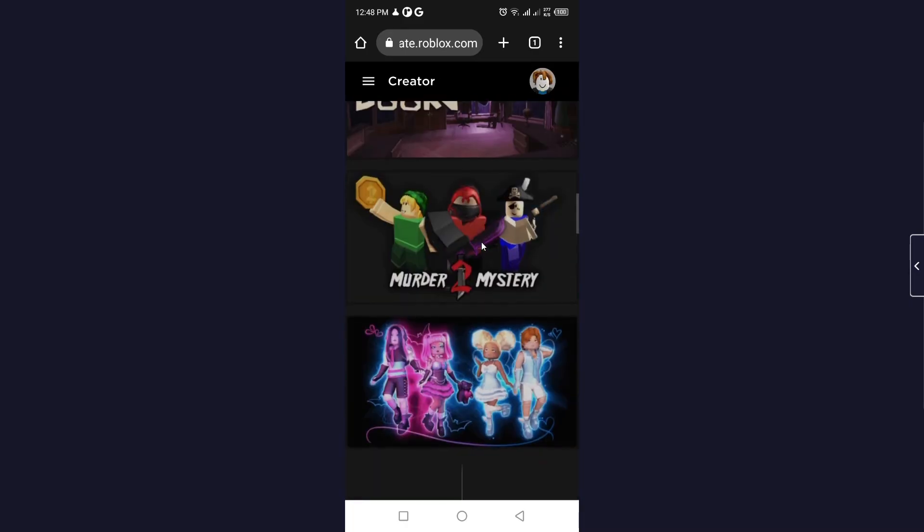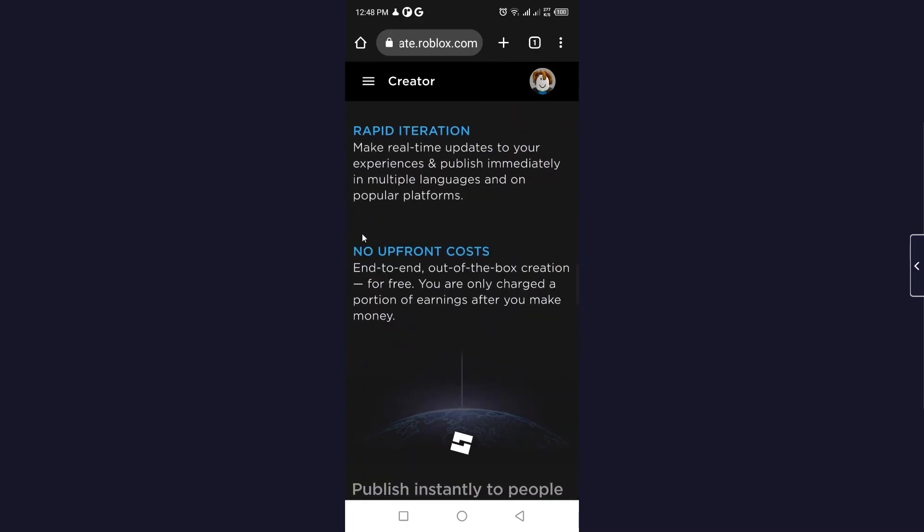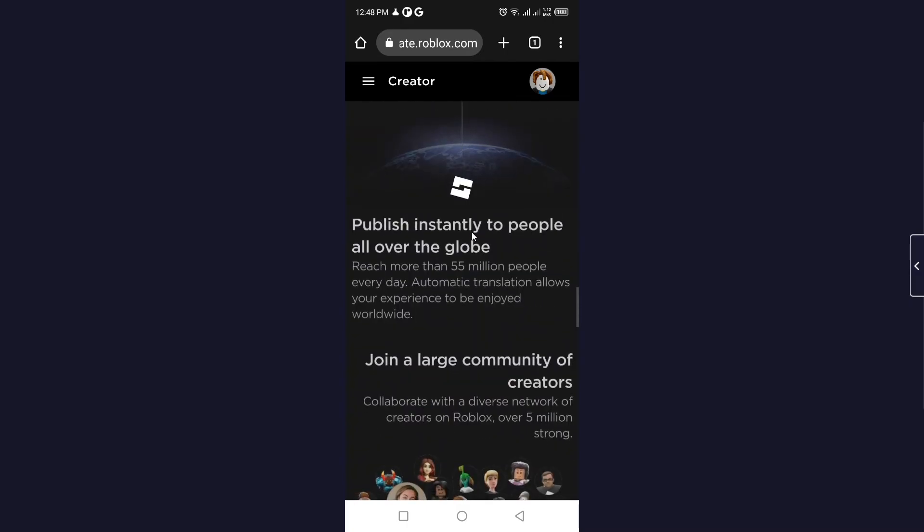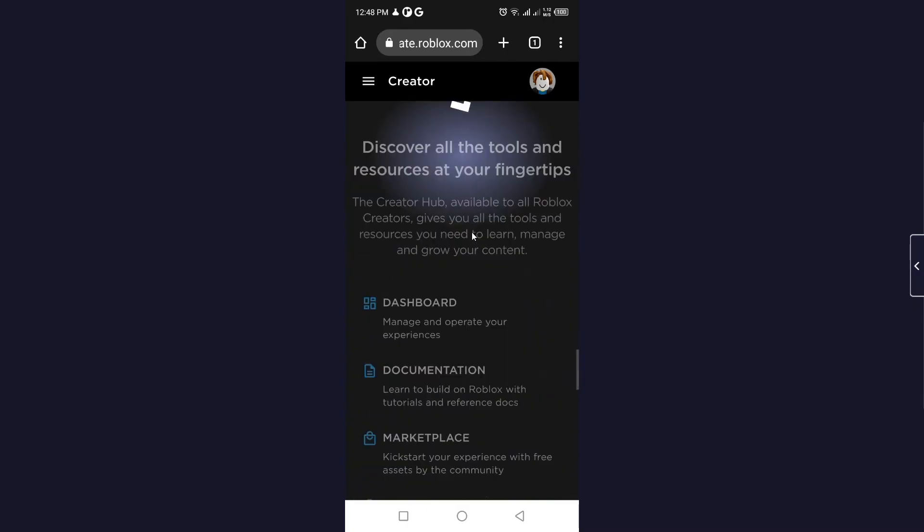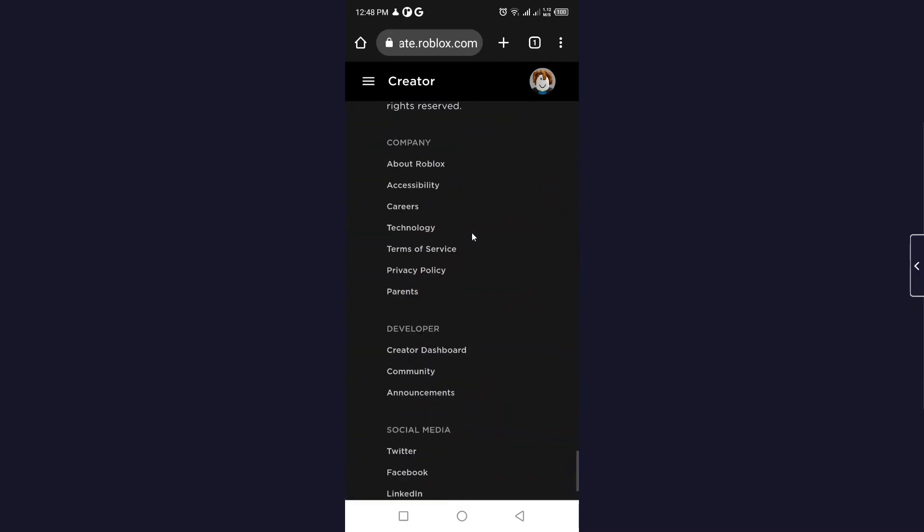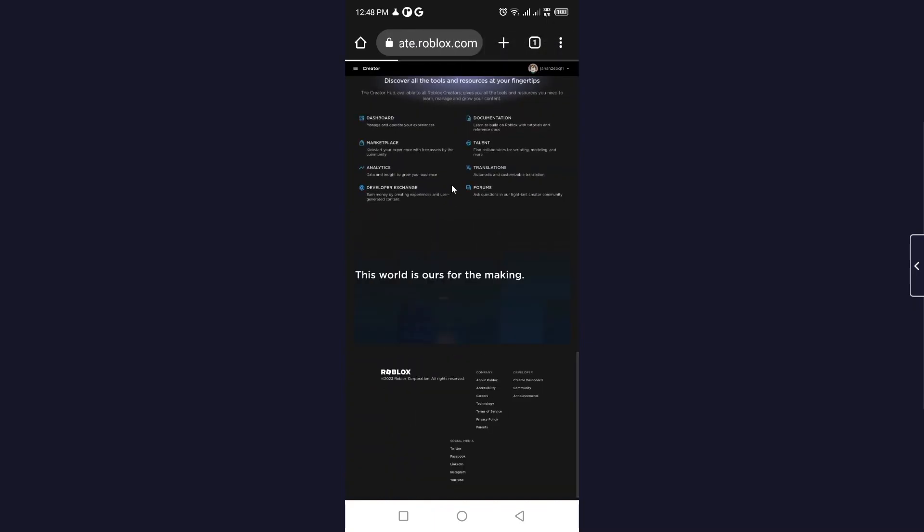Once you are here, you can easily create anything in Roblox Studio, but currently there is no option to download it directly to mobile.